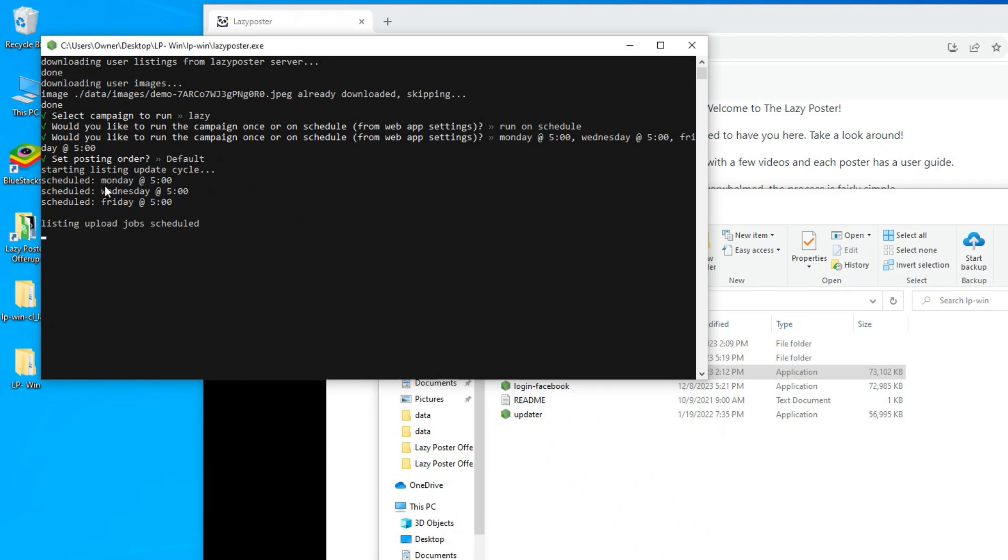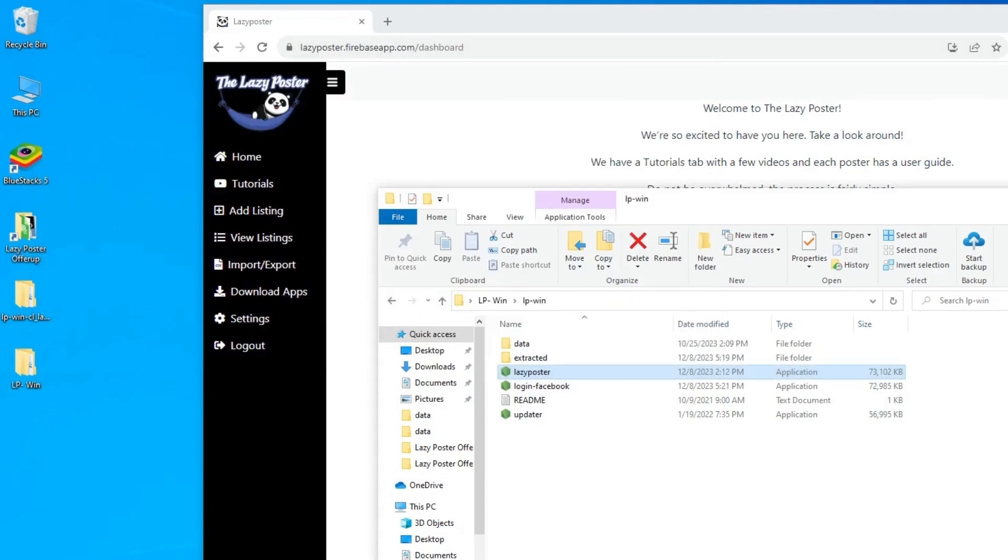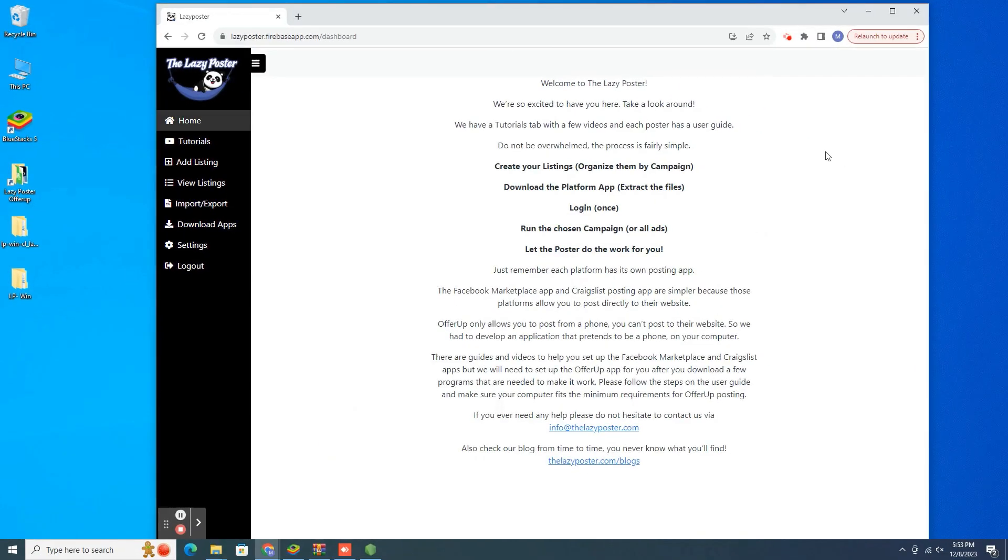Each time it is scheduled to restart, the software will automatically mark the previous listings as sold. There's no need for you to lift a finger.